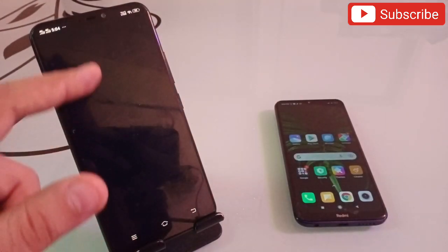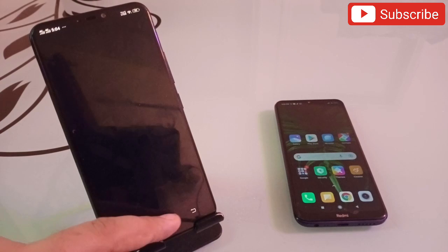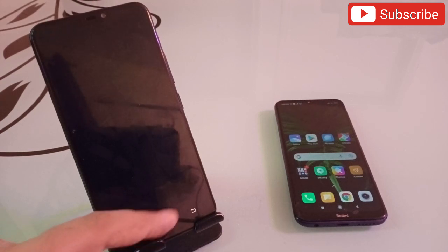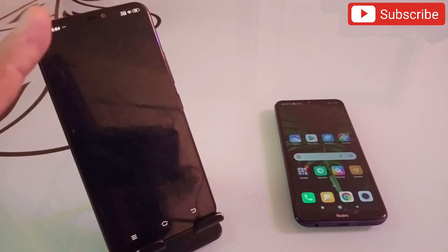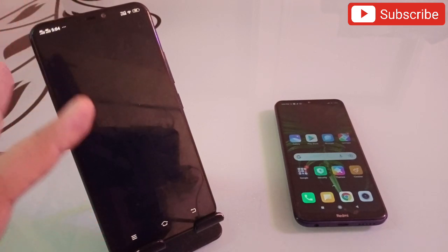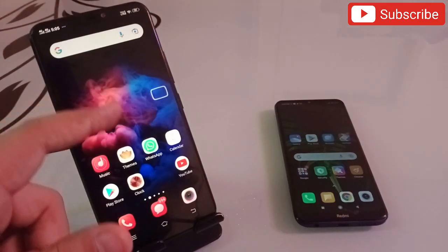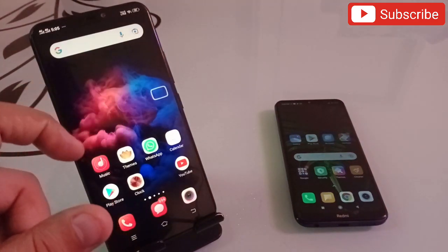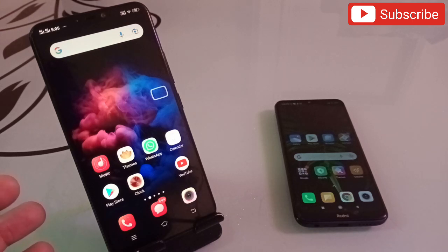Now let's suppose your friend asks for your phone and you don't want to give it to them. Simply press this icon and your phone screen will go totally black. If you try to touch the home screen or anything, it won't open. To unlock it, simply double-click and it is unlocked. You can start using it again - this is an amazing application. The link will be in the description.